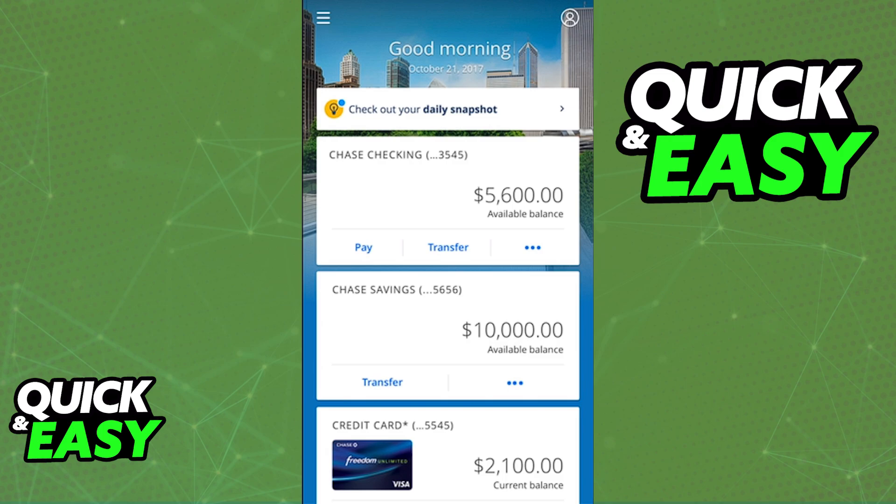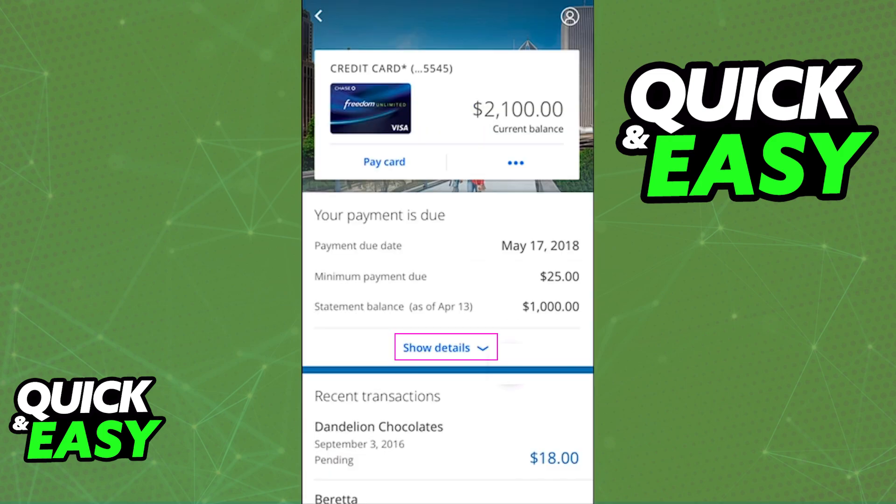When you are properly signed in, you will be able to see a list of all of your accounts, and what you have to do is tap on the specific one that you would like to manage your recurring payments for. When you tap the specific account that you wish to manage, you will be able to see its details.